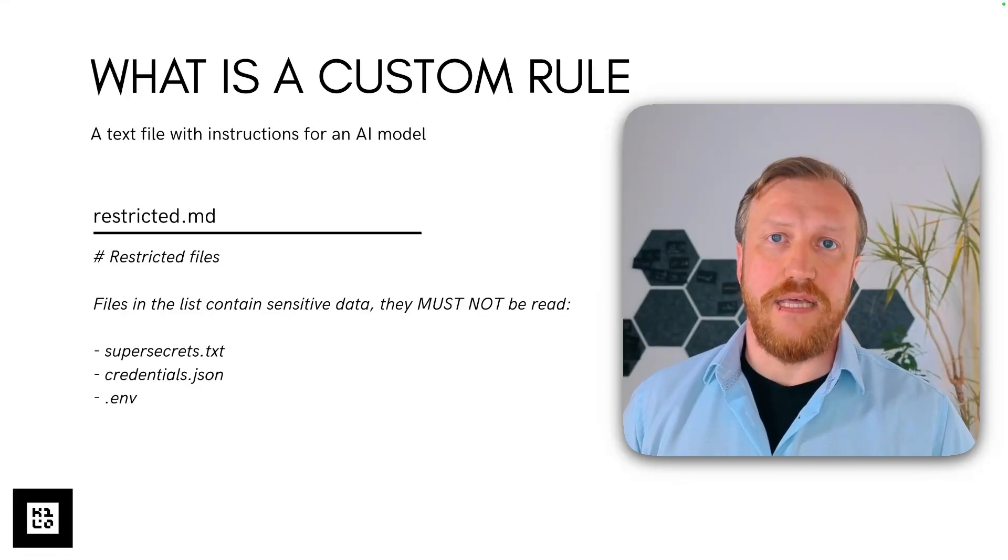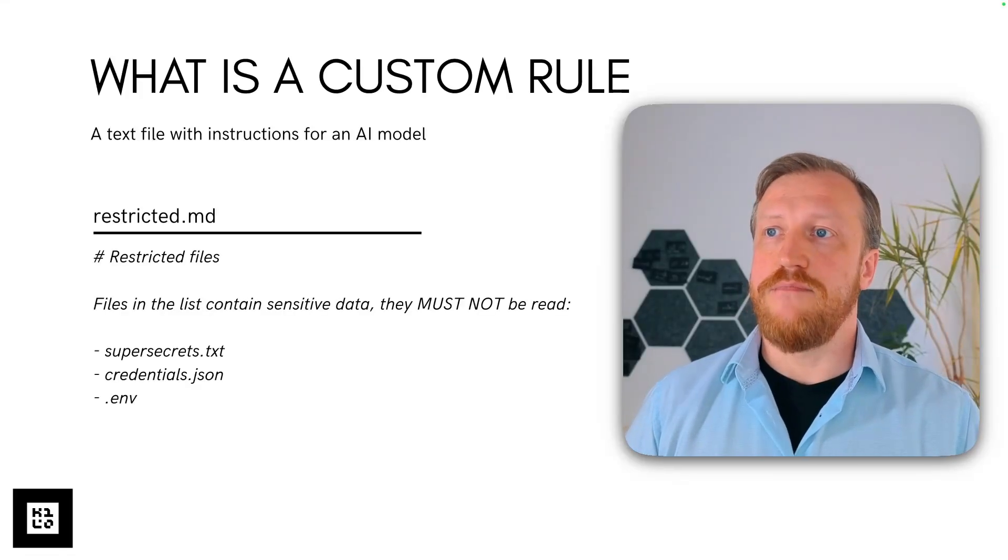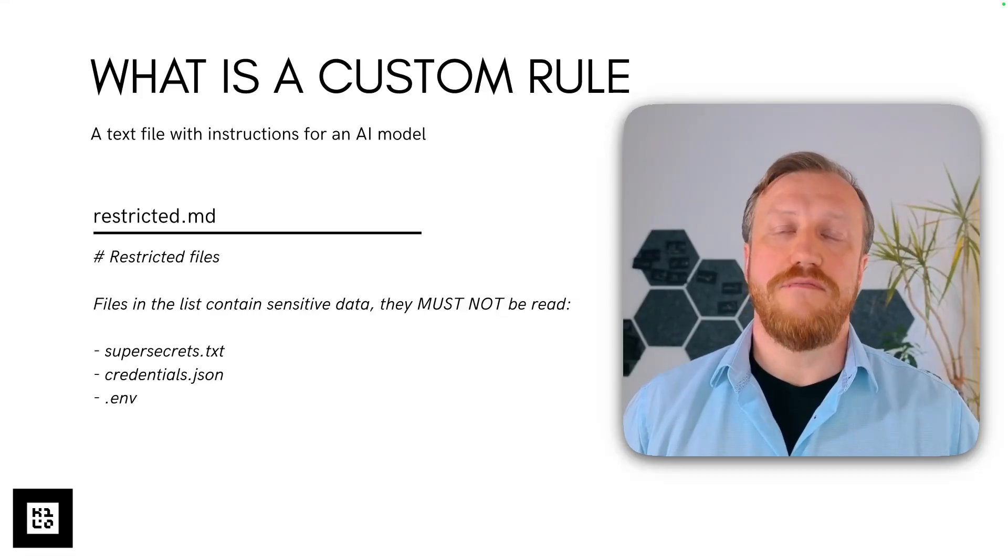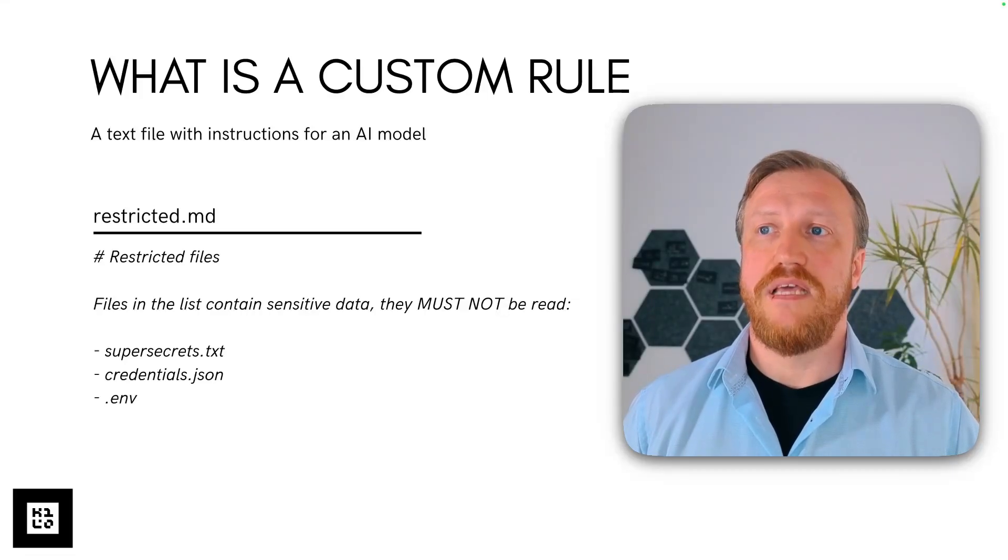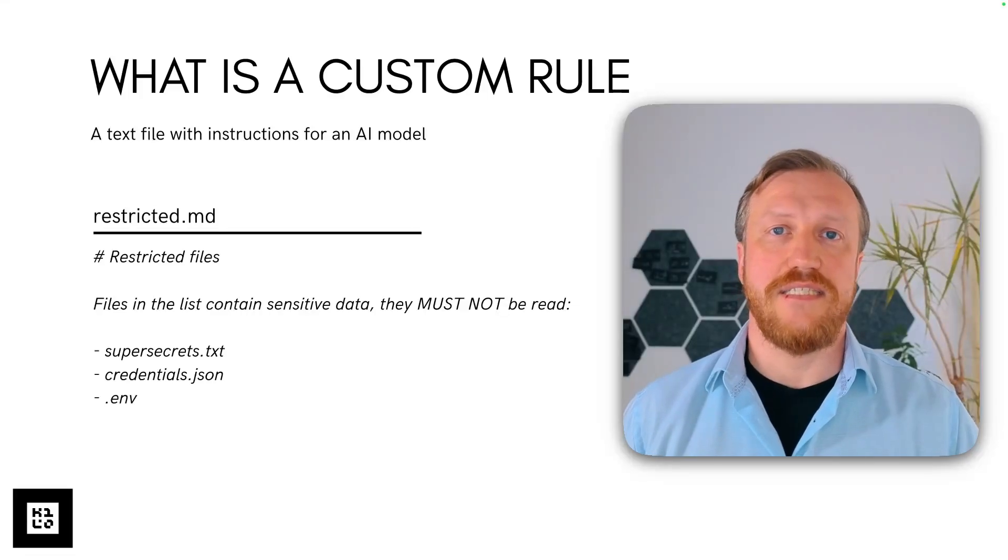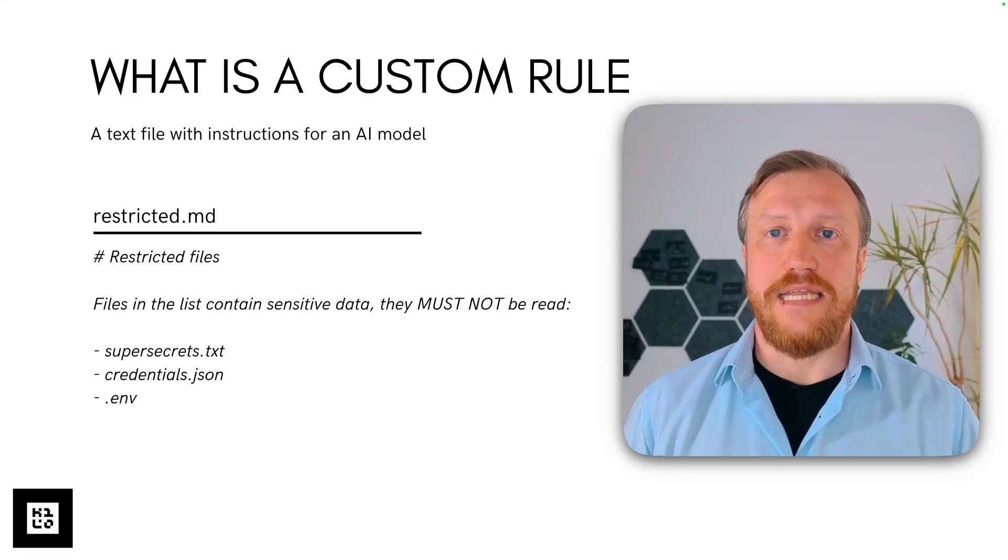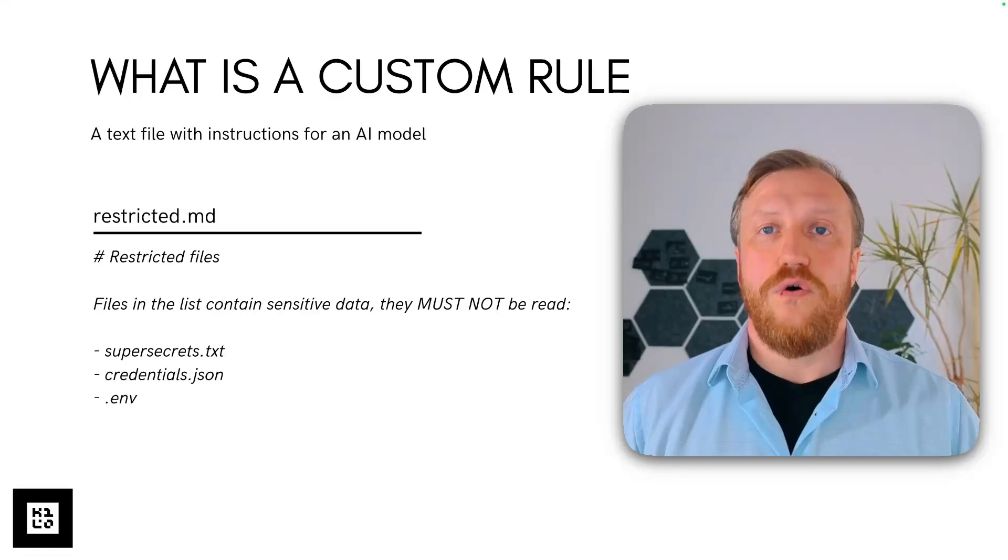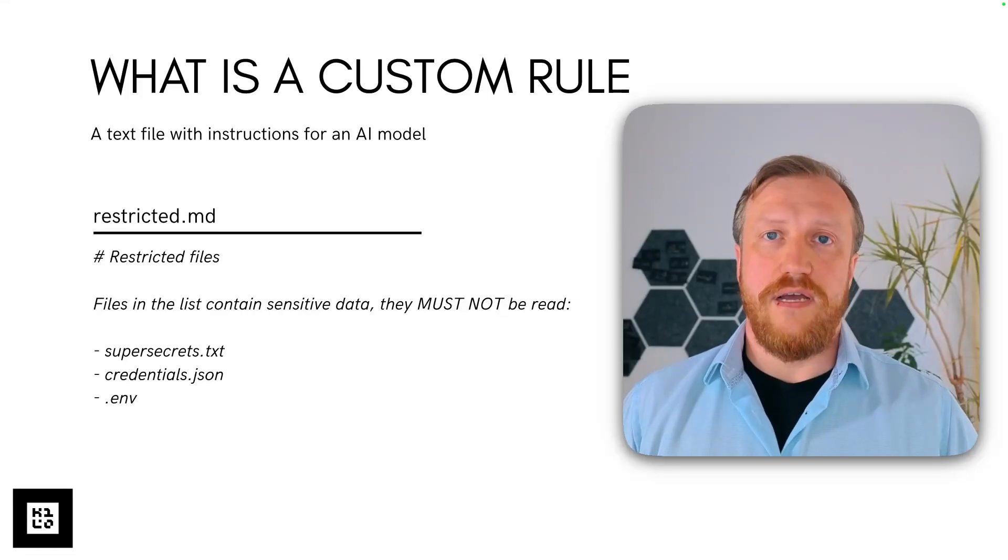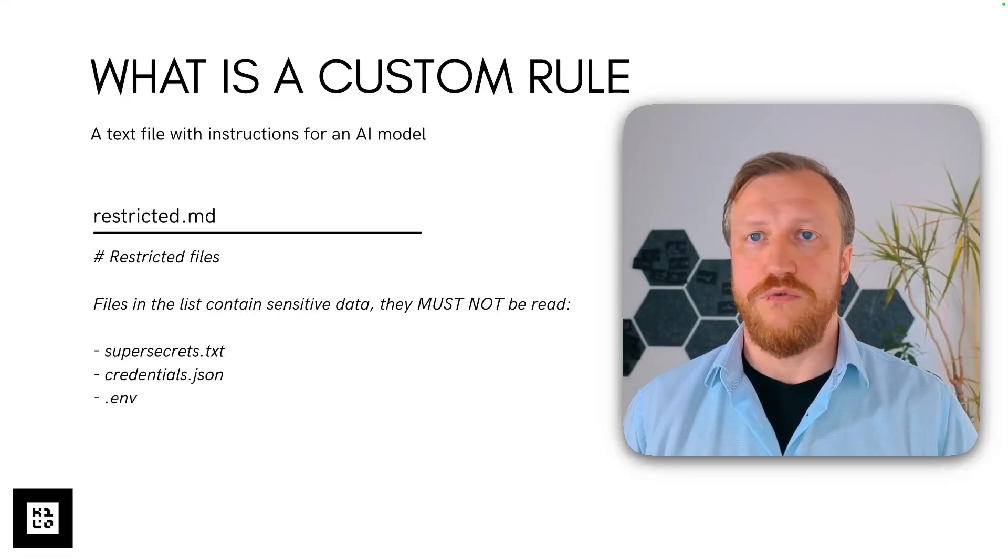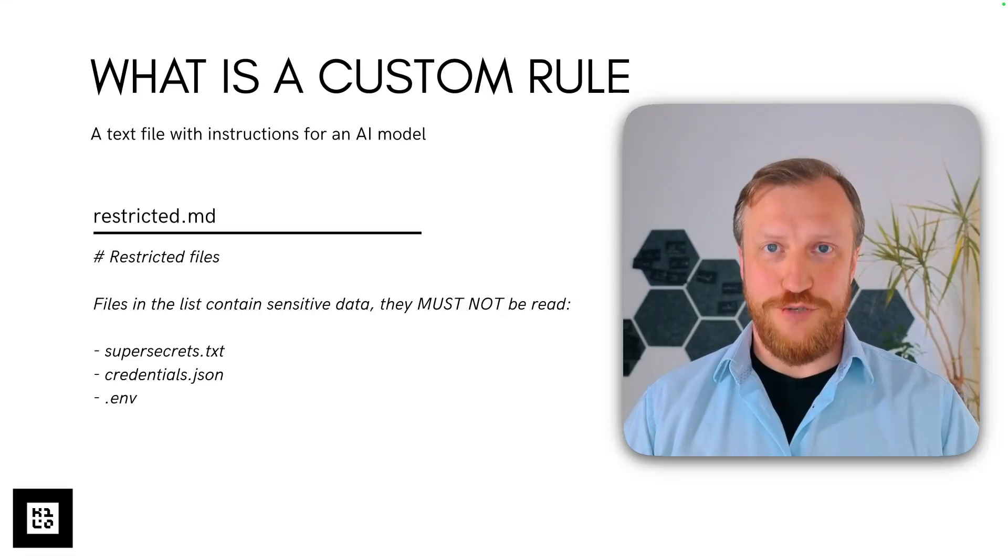It can look, for example, like that. In this example, we look at the restricted.md files, a rule file which defines what model should not access those files because they contain sensitive data. Of course, usage of the rule files are not limited to only restricted access. They can do much, much more.